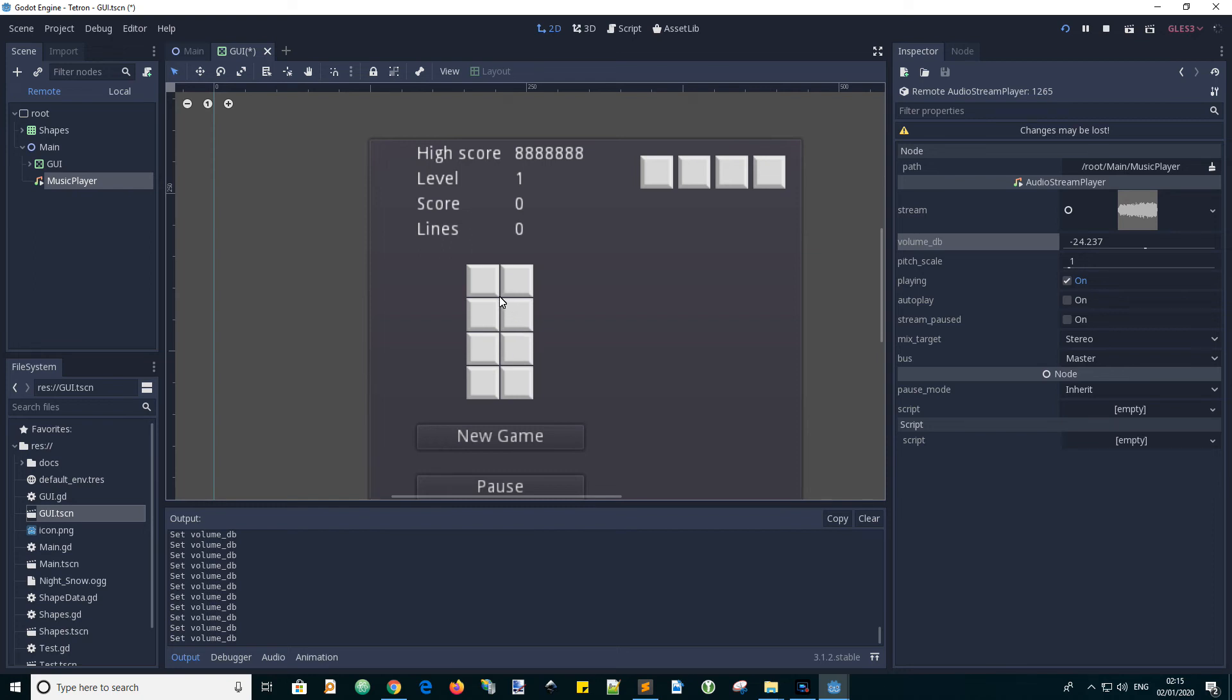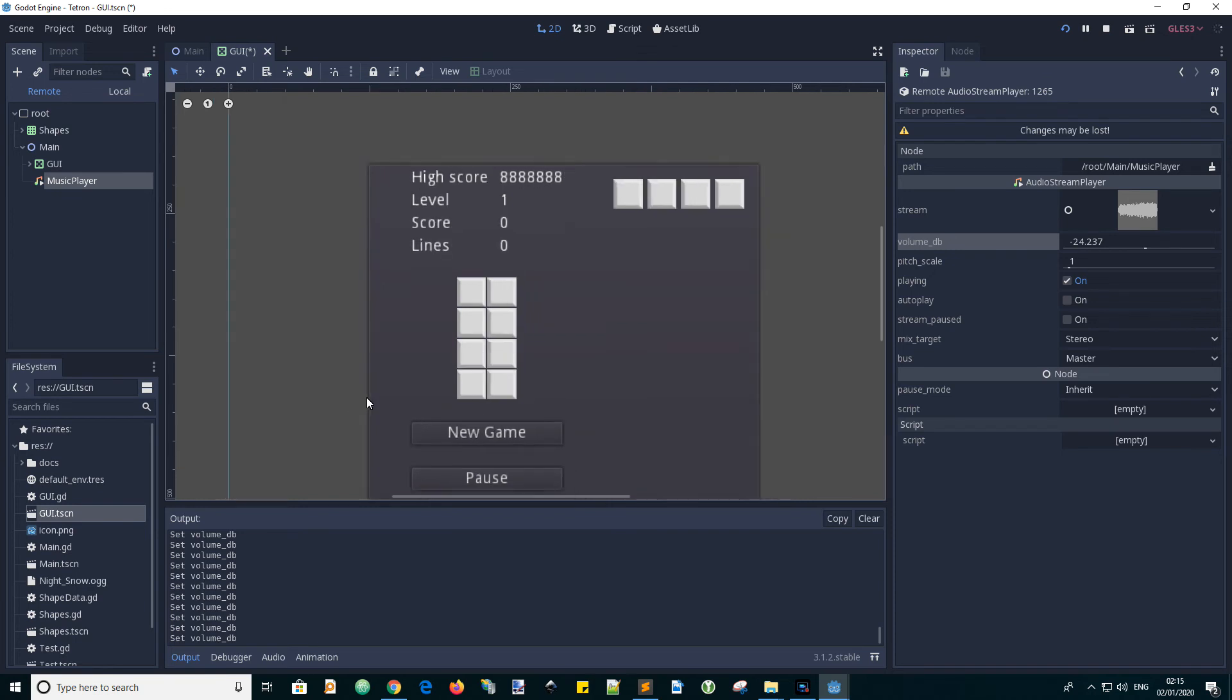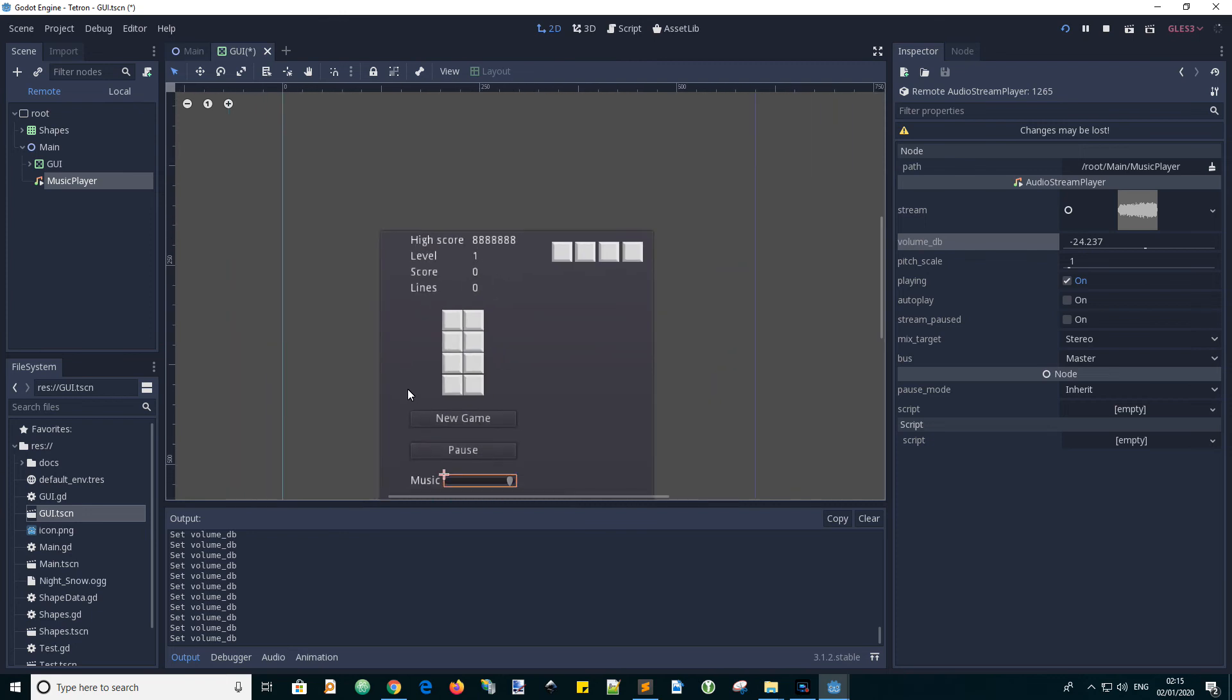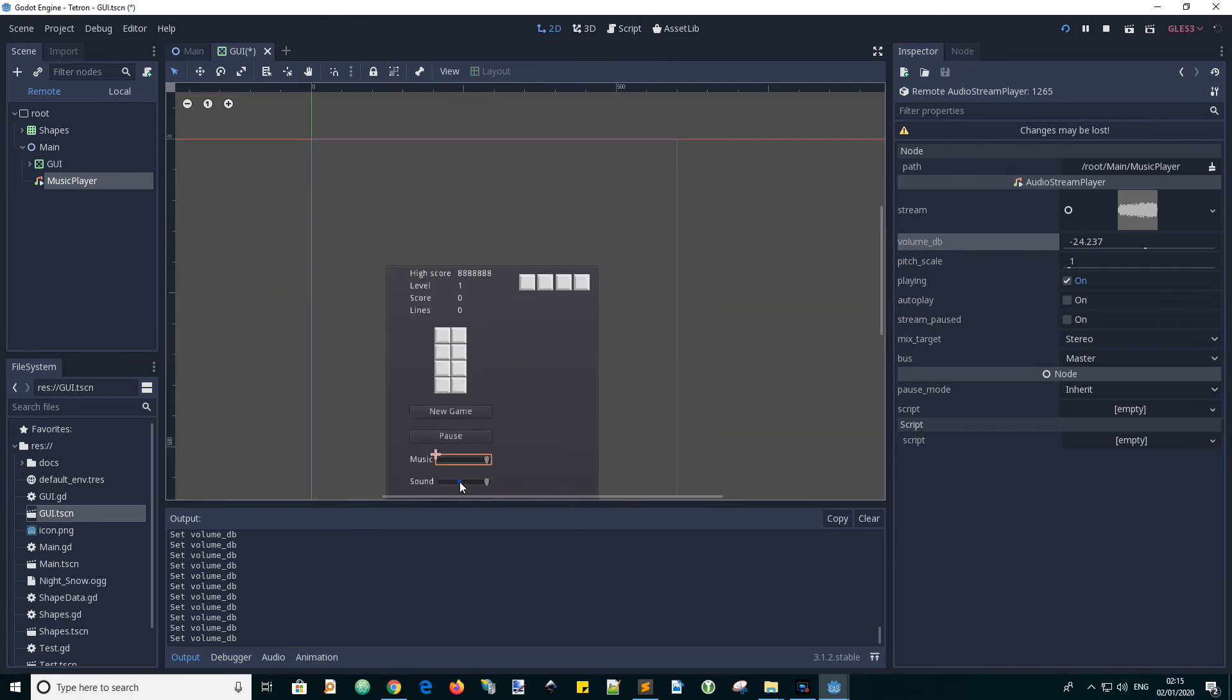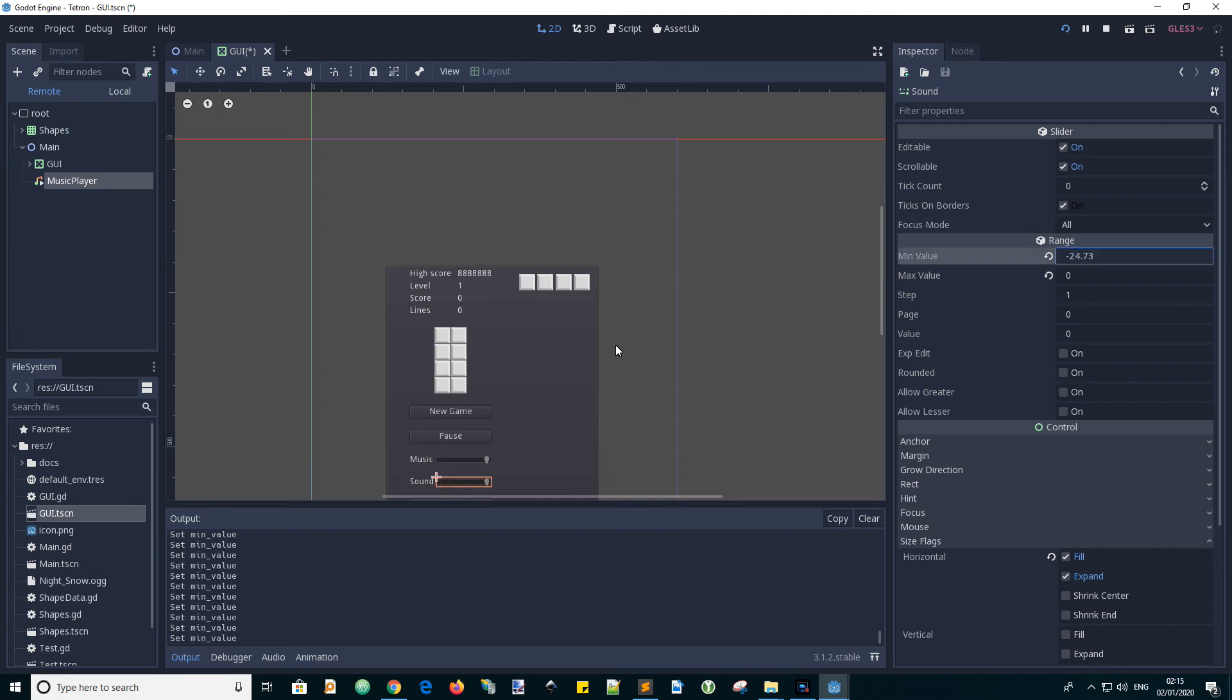And then what we can do in our script is inquire as to what that value is and set a property on the GUI script to that value. Then in the ready function, we're going to update the other sound slider value minimum property as well.